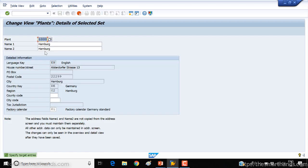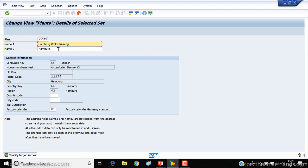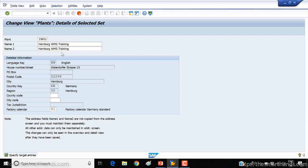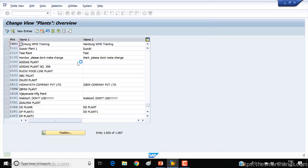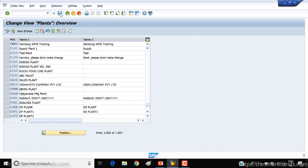Here we need to call it something. We'll call it YWMS, so warehouse management training. We will just give it some new name. You can call it whatever you like. Press enter. If you want you can change the address and just click OK. You can see your plant is created. Click on the save button.